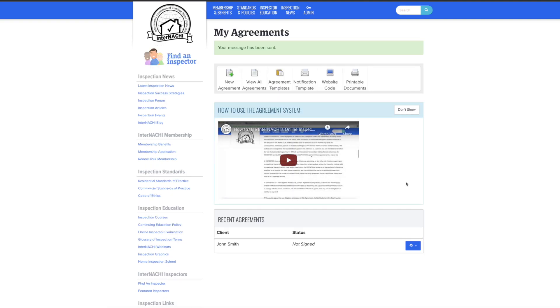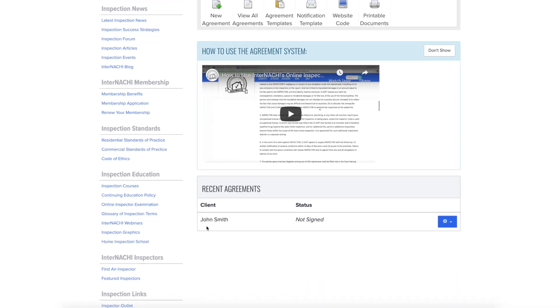After sending out the agreement, you will be directed back to the agreement overview page. Below our how-to video, you will now see the agreement appear under recent agreements.